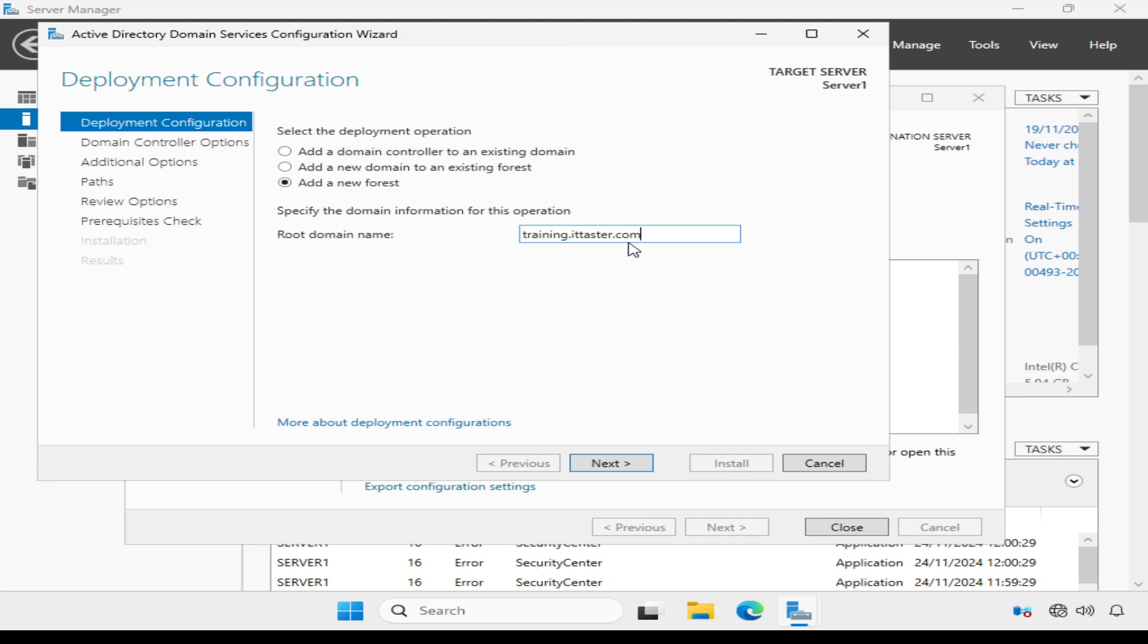Now, I just want to quickly show you something here. You may encounter domain names like this ending in .local, for example.